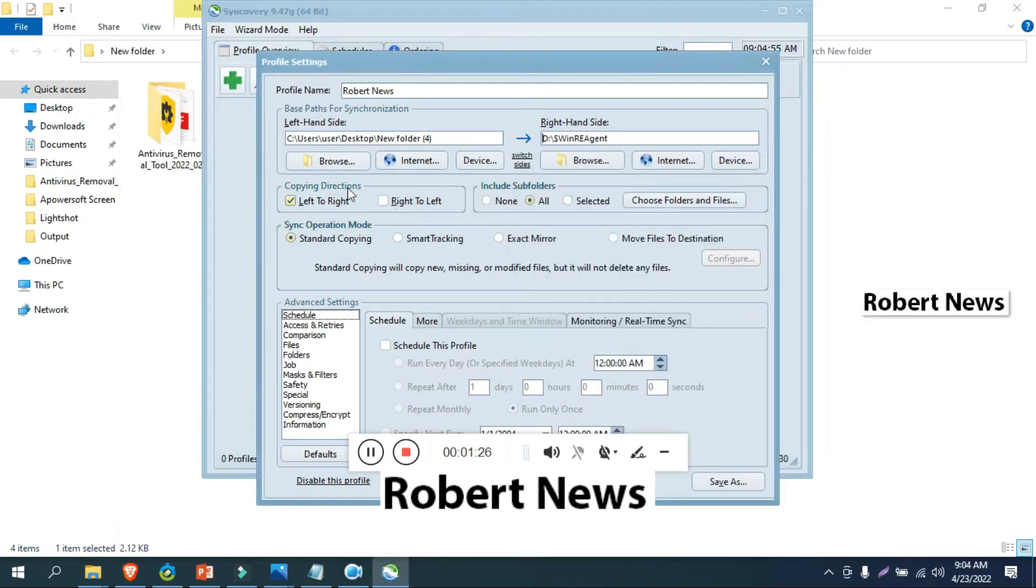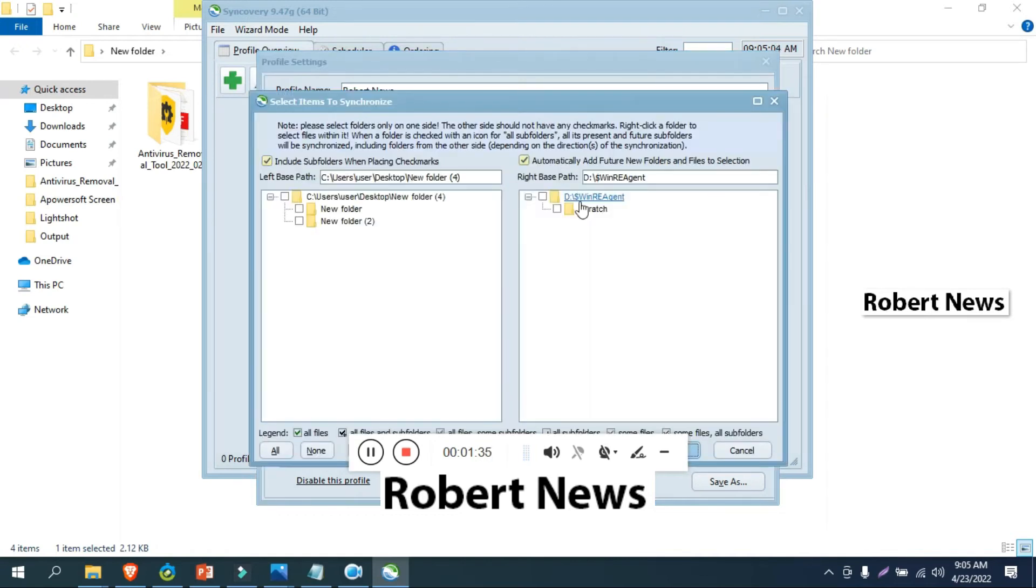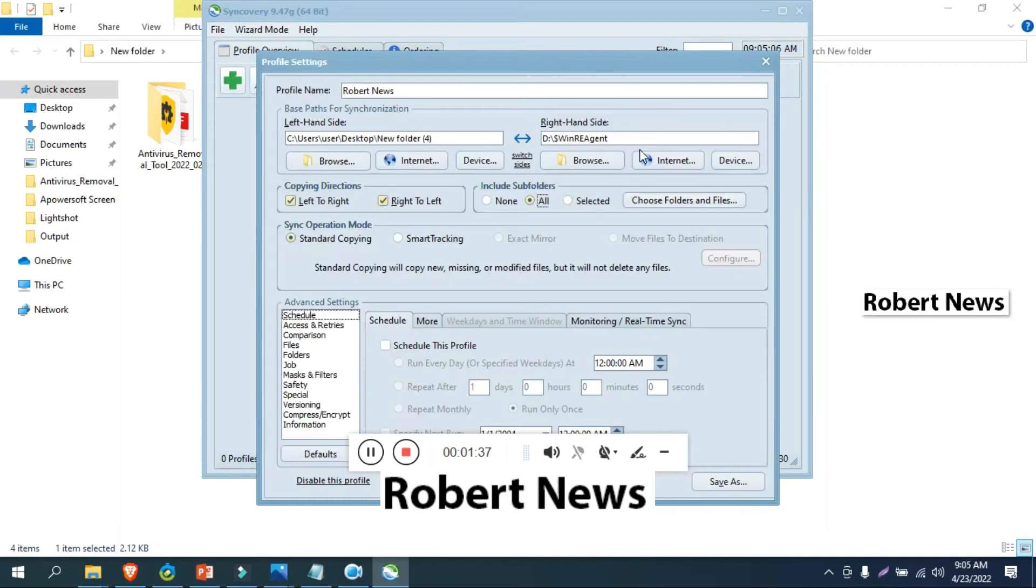You can repeat after one day, hours, or minutes, set monthly repetition, and specify the next run time and date. After clicking OK, you can set the path as I'll show in this video.